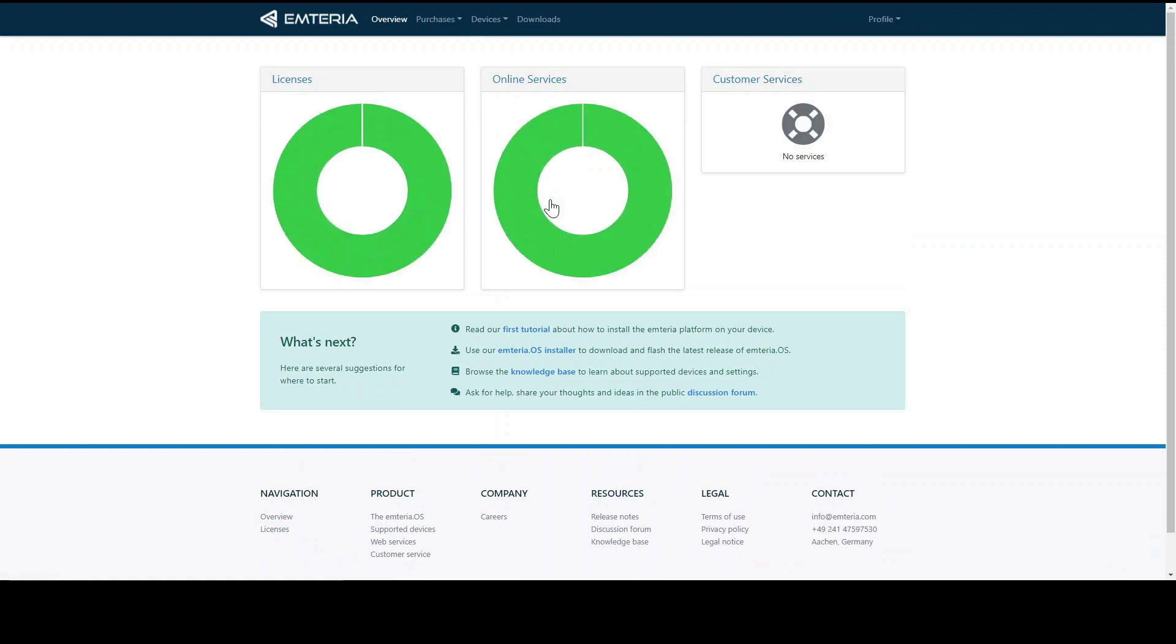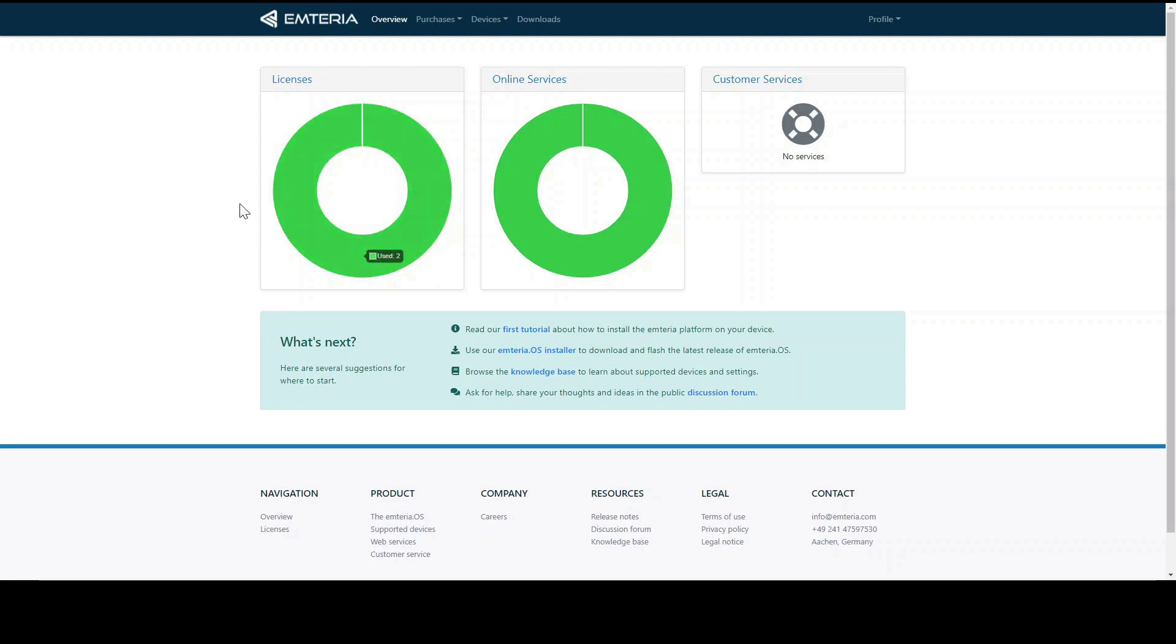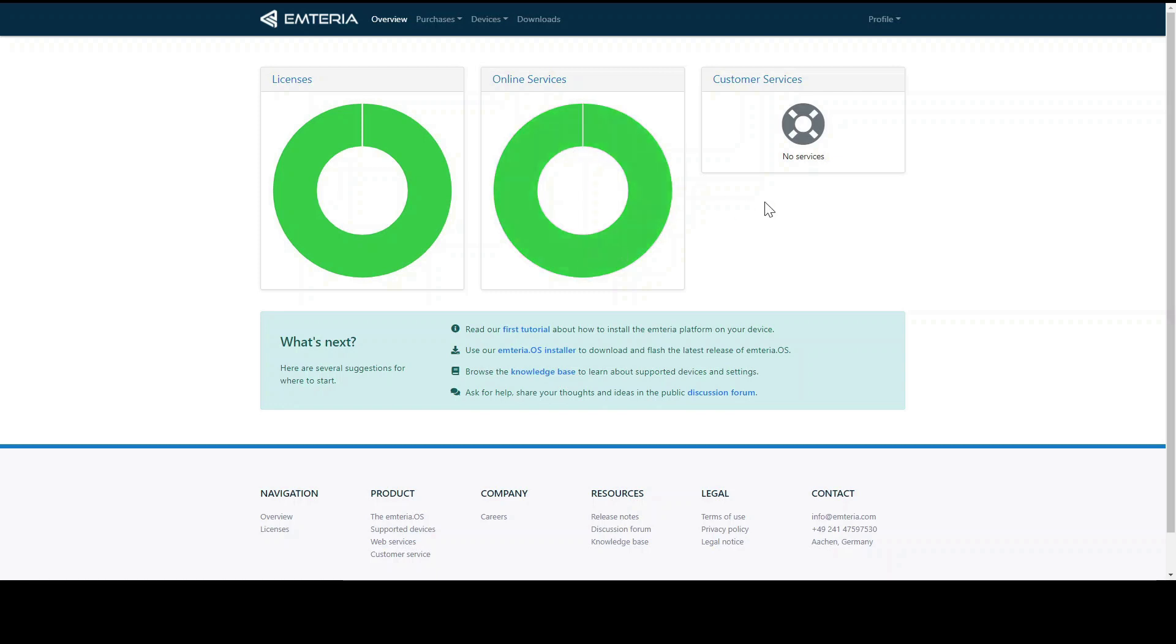The first page you see of the fleet manager is the dashboard. In the dashboard the active licenses are presented. The activated or used ones are the green part of the circle as you can see here. Unused or not activated licenses would be shown in grey. Apart from the active licenses, the active online services are displayed as well. The same goes for customer services which, in case you have an active customer service subscription, you will also see a green circle here.